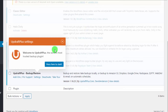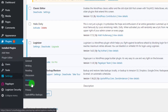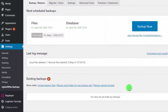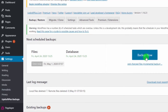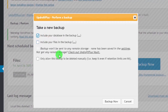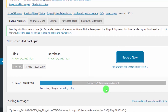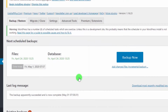After activating, close the welcome screen and go to Settings, then click on 'UpdraftPlus Backups'. From here, click on 'Backup Now', select the two options — 'Include your database in the backup' and 'Include your files in the backup' — then click 'Backup Now'. It's a very simple process to manually create a backup.